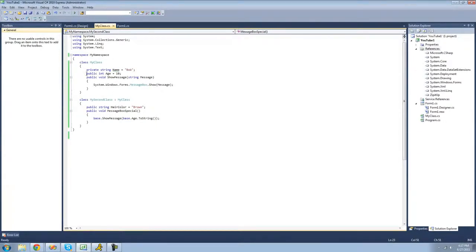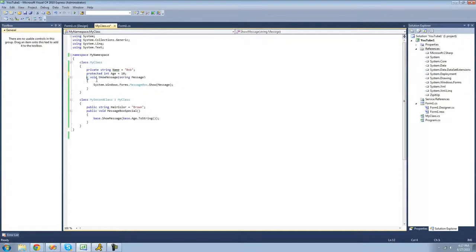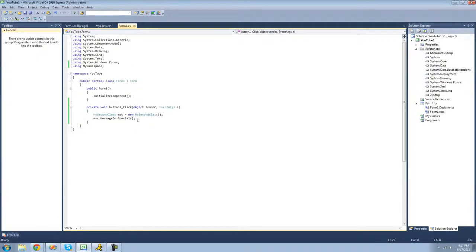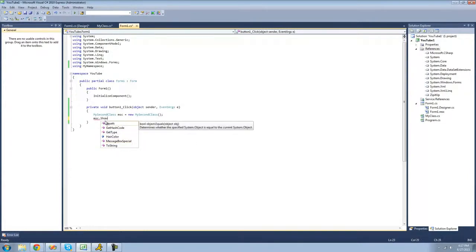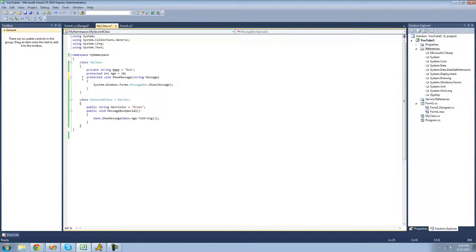Something else you can do is say you want to make it so you can only access these members inside of this derived class, but you don't want them accessible outside of either class. What you can do is use an access modifier called protected. If we put protected on both of these, we can still access them from the derived class using base dot showMessage and base dot age, but we cannot access them outside of either class. If we try to do msc dot showMessage, it will say the member is inaccessible due to its protection level. So protected means we can only access this method and this variable inside of the class it's created in and inside of the class that is derived from it.